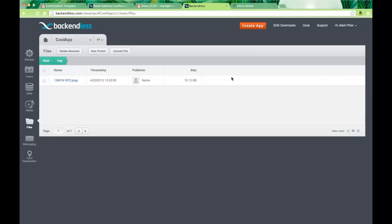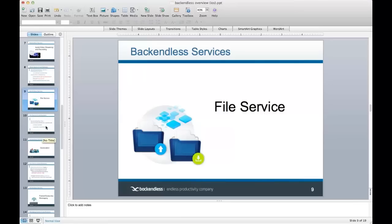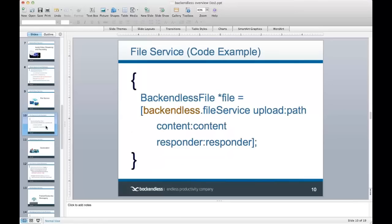The file API includes an upload endpoint and a delete endpoint for basic file operations.